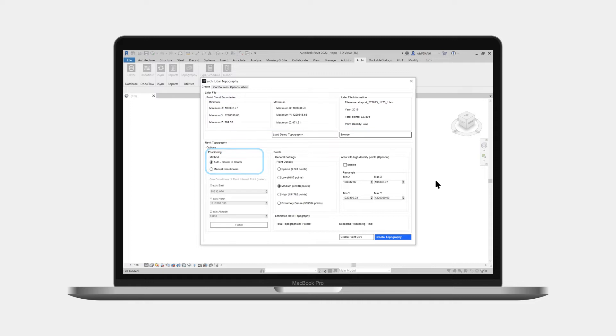Now let's select the desired positioning of the point cloud relative to the Revit internal point. Usually a point cloud is defined in geographic coordinate system, but with Revit we use a local zero point to avoid modeling with large coordinates.